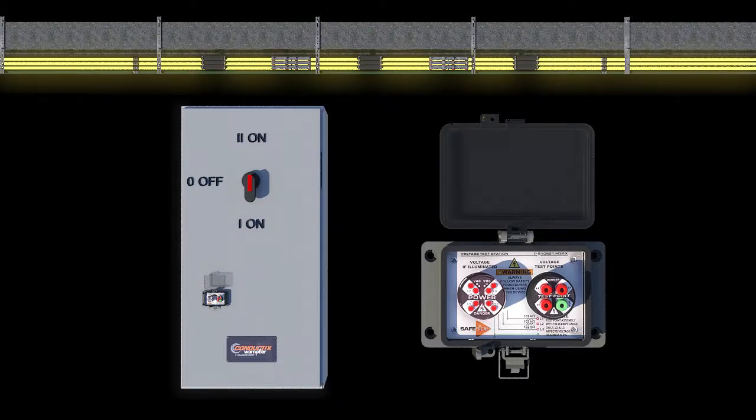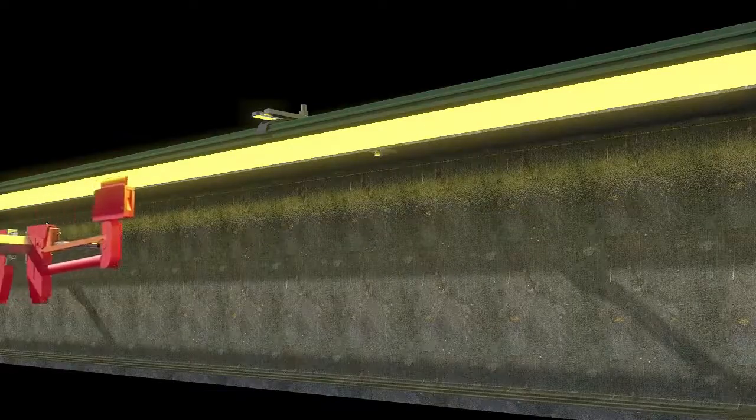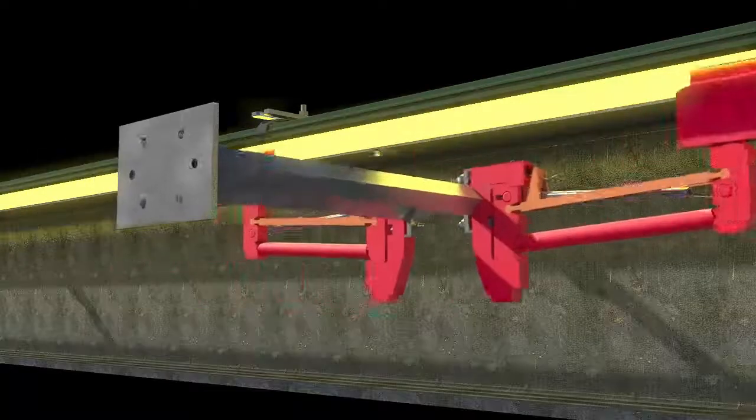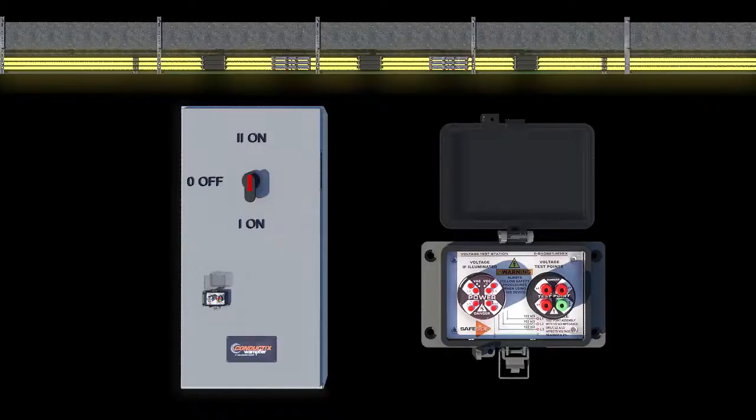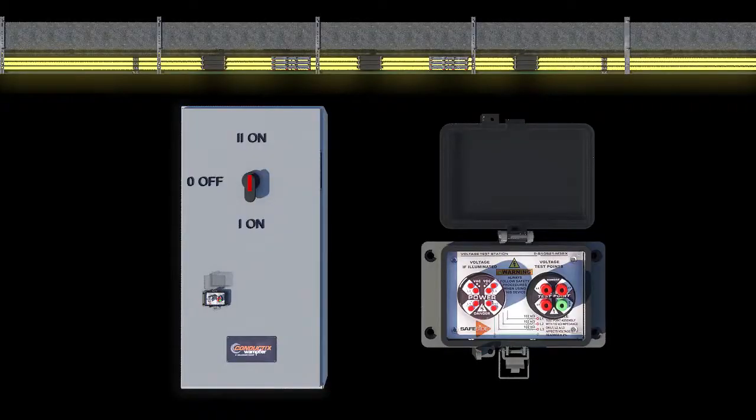When a crane needs to be serviced, it is moved into the maintenance zone. Then the disconnect switch is moved into position 2.